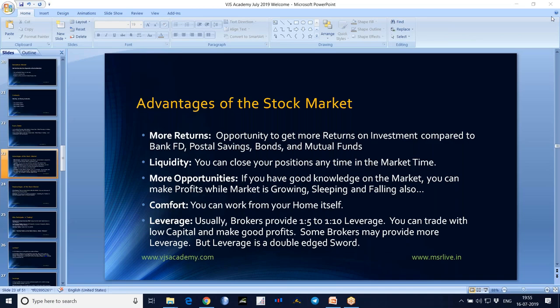This conference will now be recorded. Hi, welcome back. So we will discuss the advantages and disadvantages. First, the advantages of the stock market.